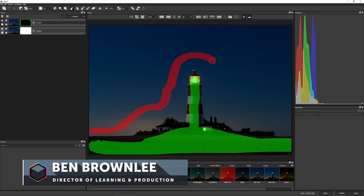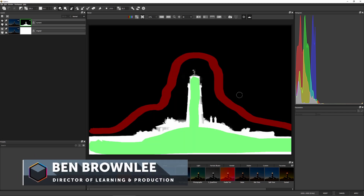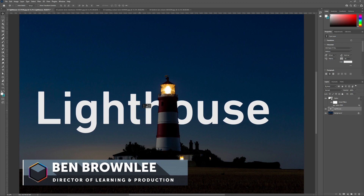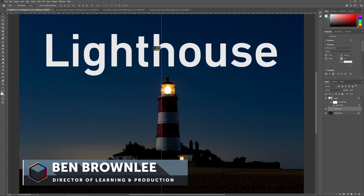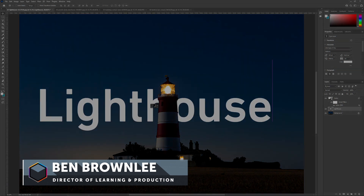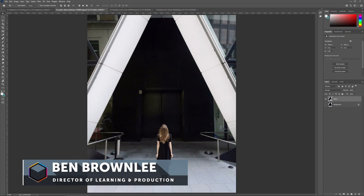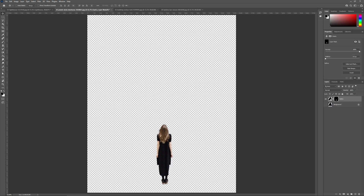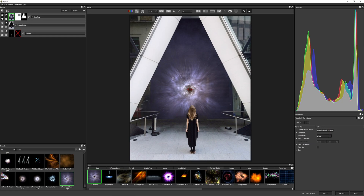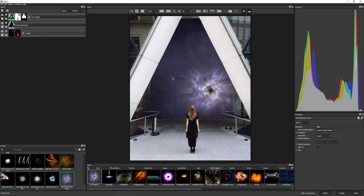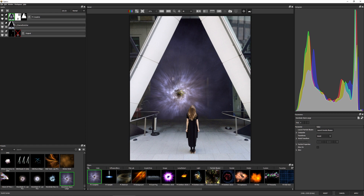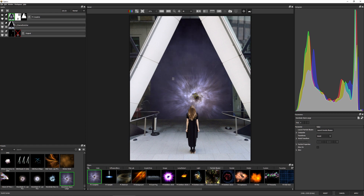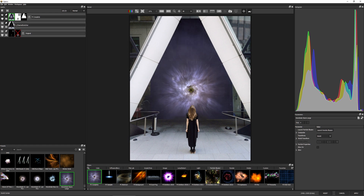Optics 2022 lets us work with alpha and masks in Photoshop in a brand new way. In this short video I'm going to show you some of the standard workflows that we can use to move layer masks back and forth between Adobe Photoshop and Boris FX Optics.